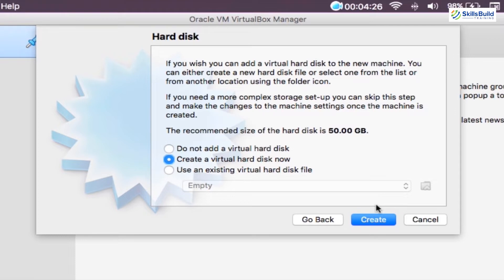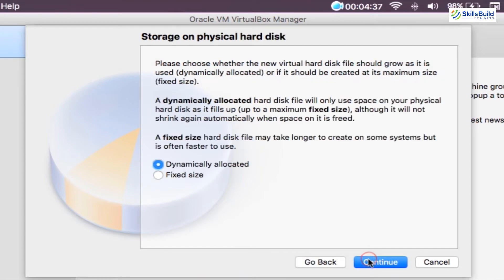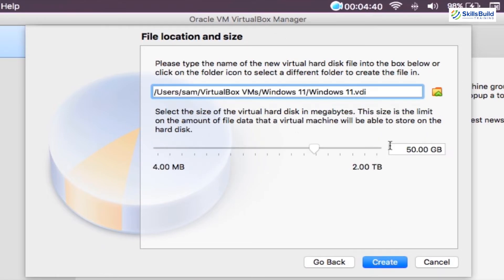And you will be in the hard disk step. Here select create a virtual hard disk, and click create. Select VDI as the hard disk file type, and then click next. After that, set the storage on a physical hard drive as dynamically allocated.